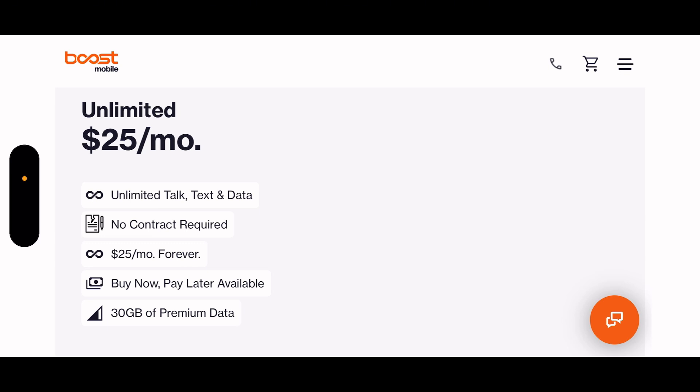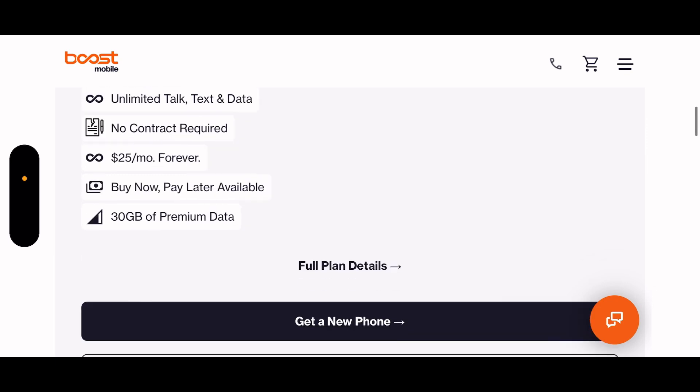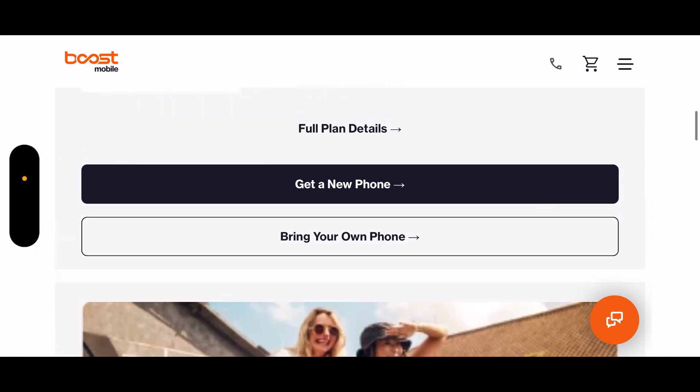Unlimited $25 plan with 30 gigs of premium data. Buy and pay later available, okay.